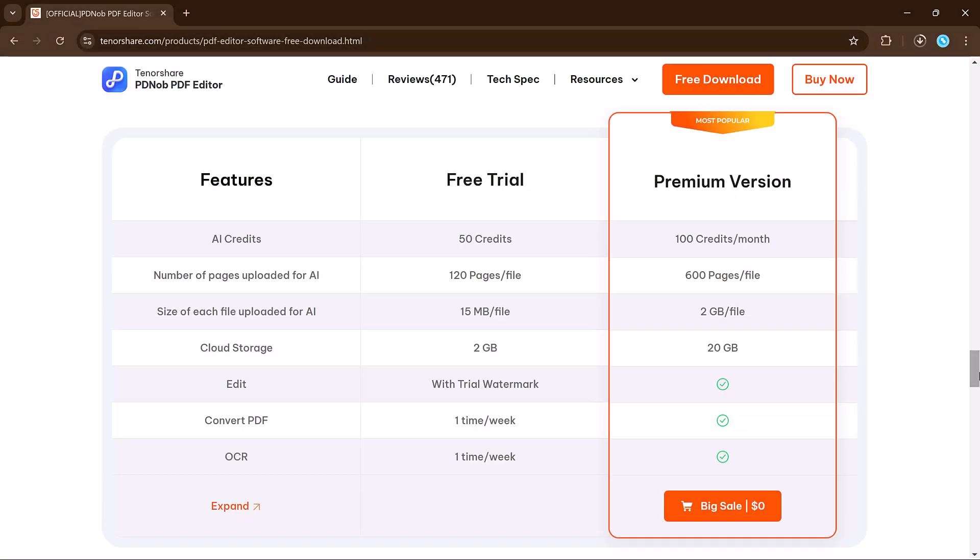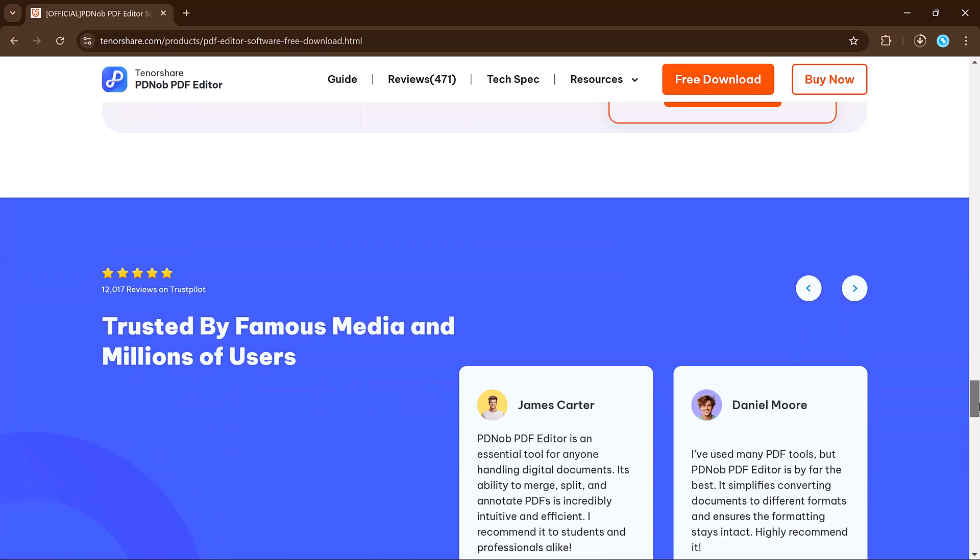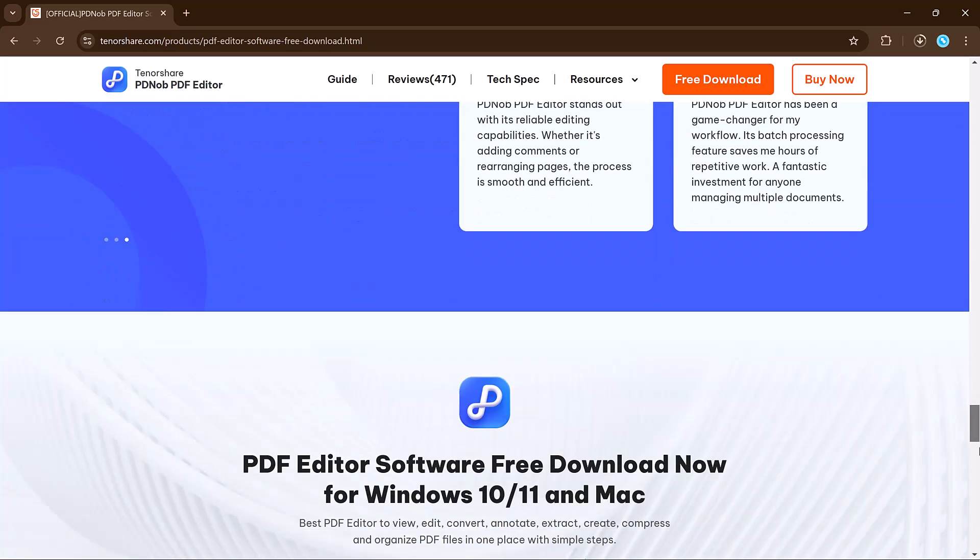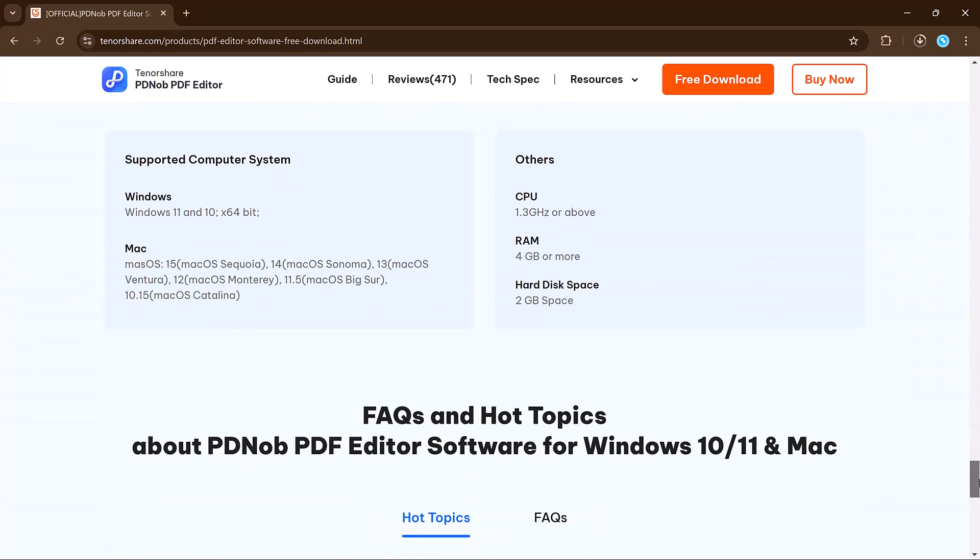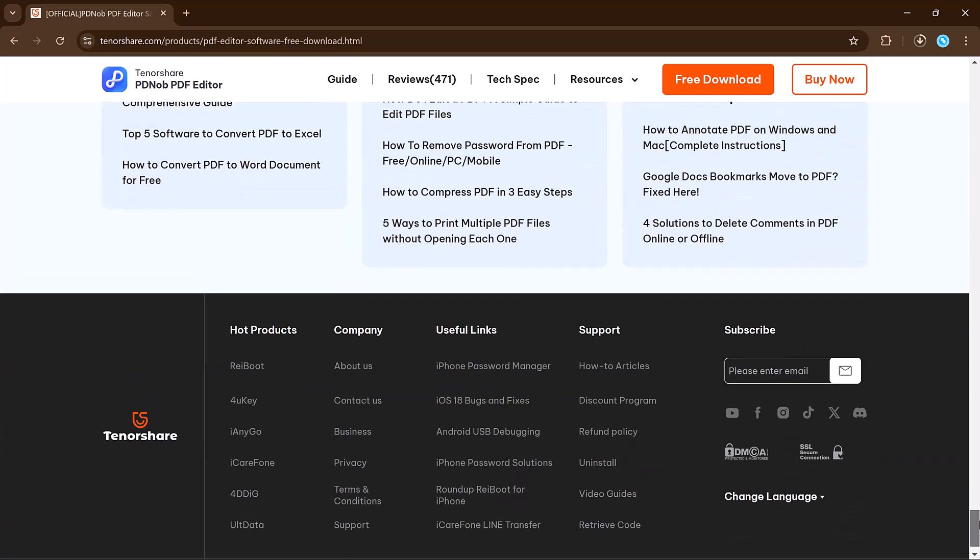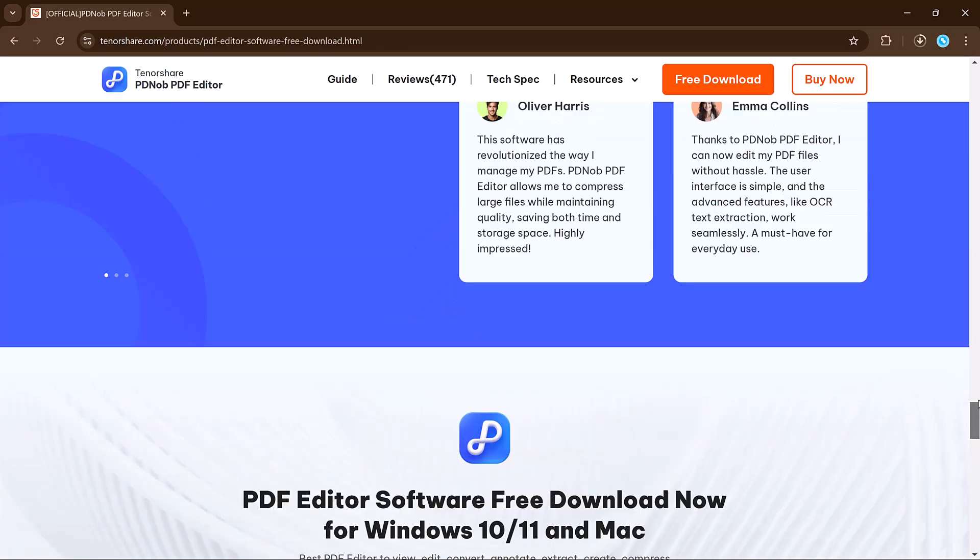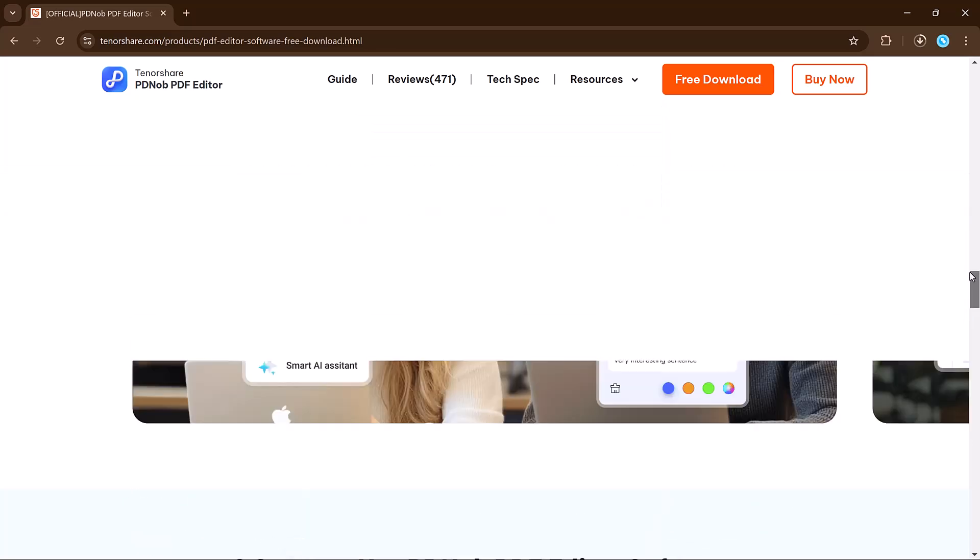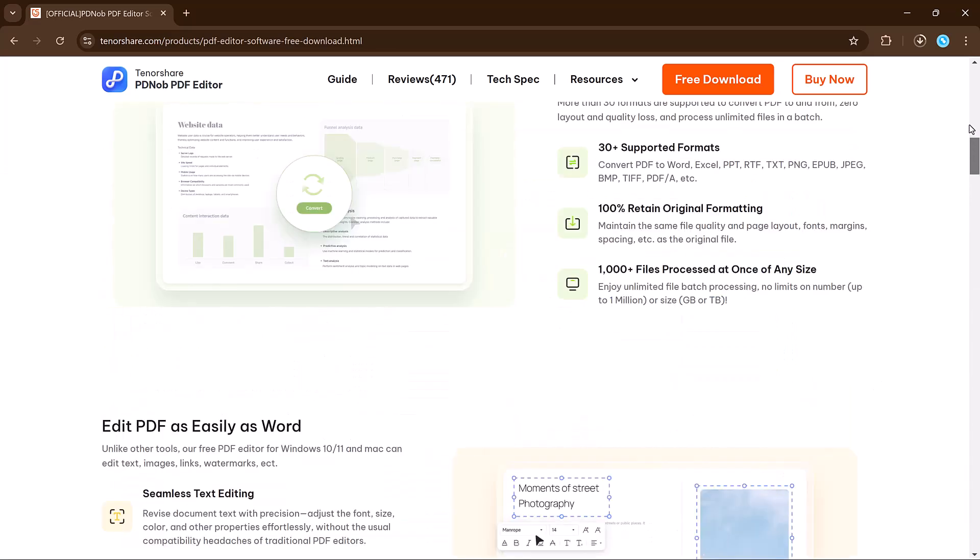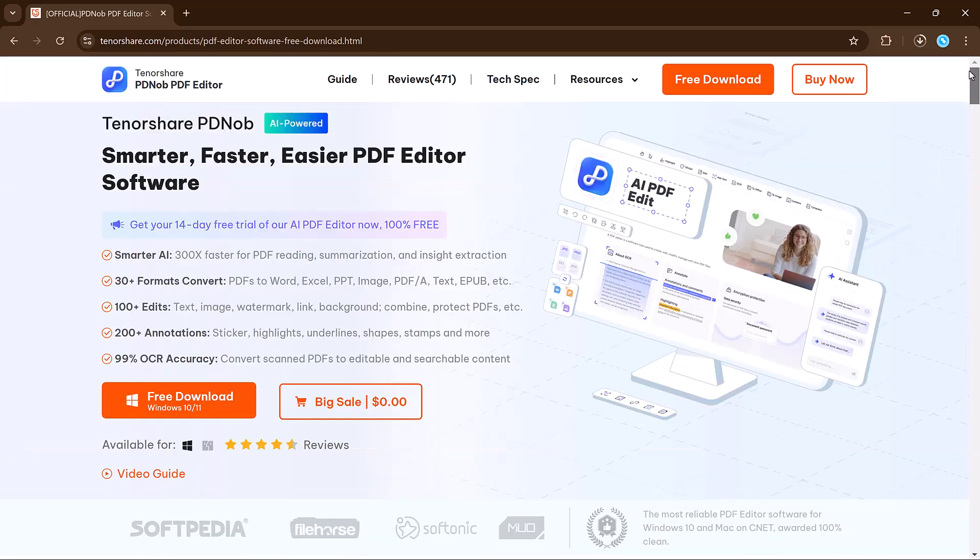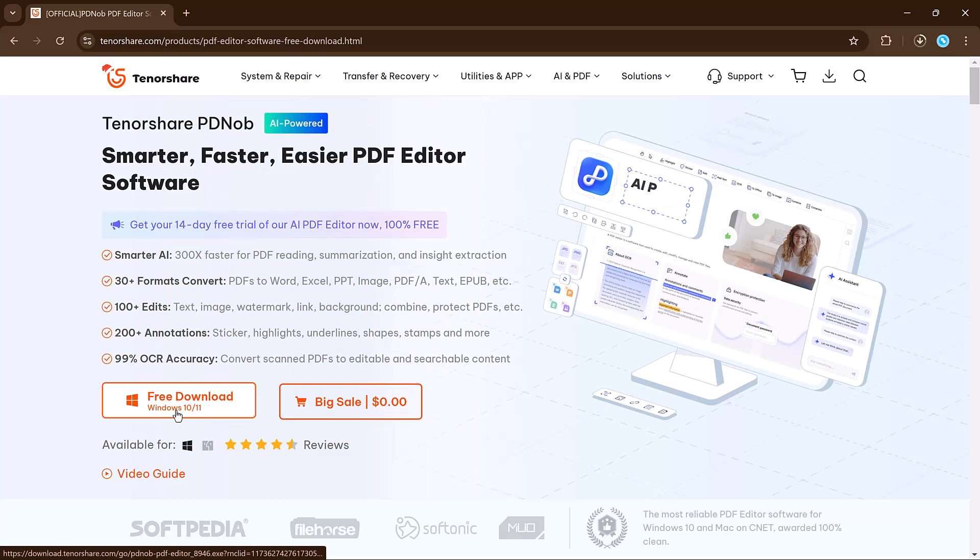PDNob PDF Editor is a versatile, affordable solution for all your PDF needs. Whether you're a student, professional, or casual user, its extensive features and ease of use make it an excellent investment. Click the link in the description to download it now and take your PDF productivity to the next level. That's it for today's video. Thank you for watching and I'll see you in the next one.